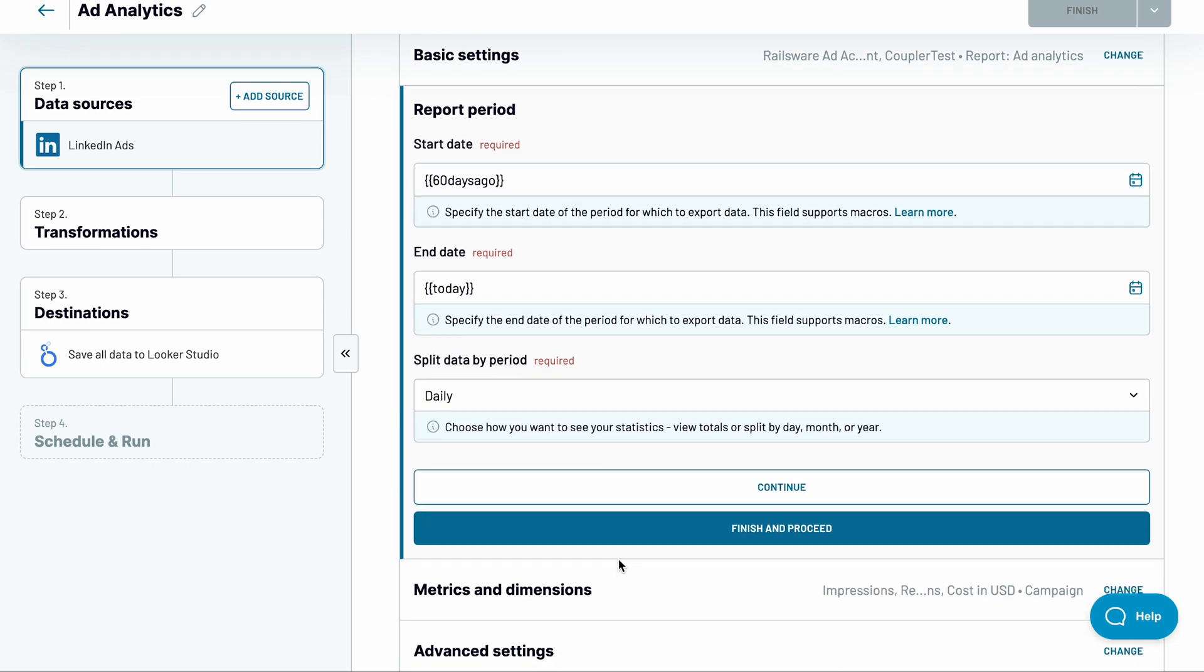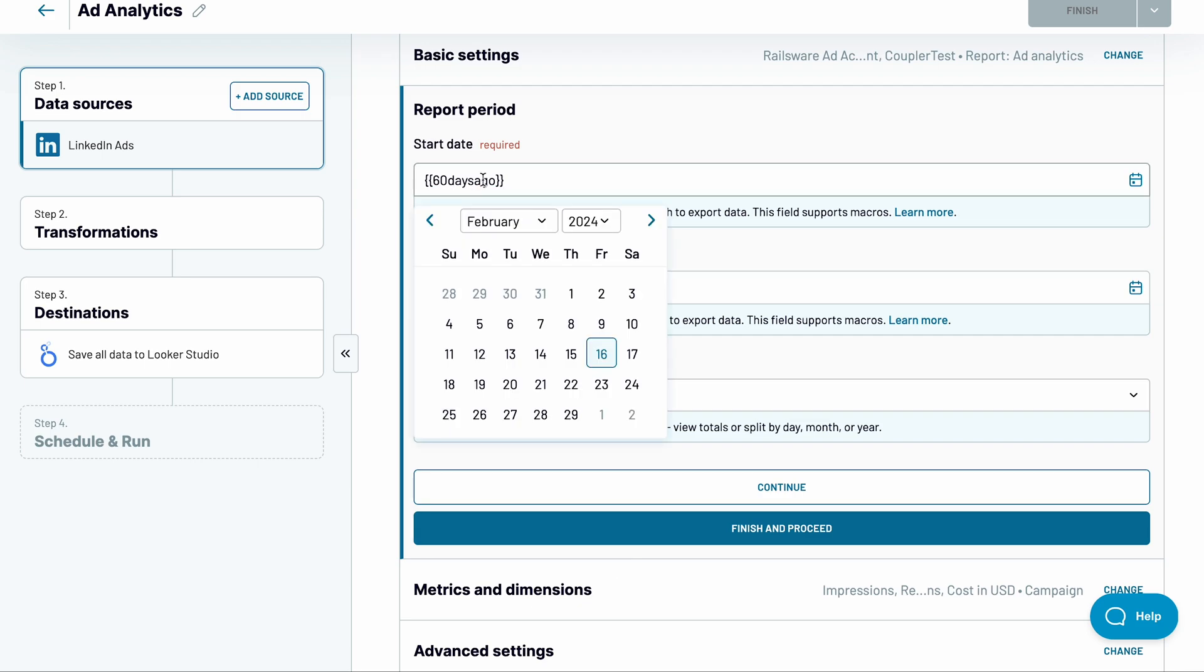Here, you can adjust the report period, either using macros like the default option would suggest or picking specific dates.